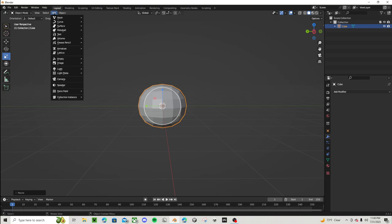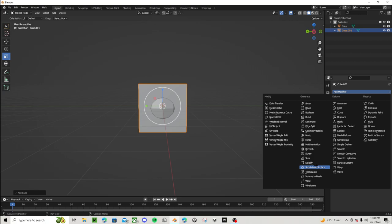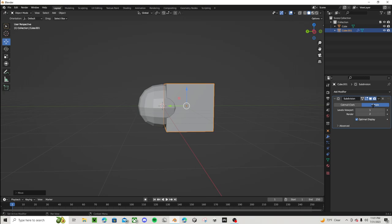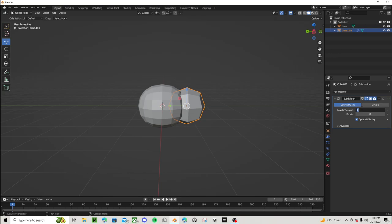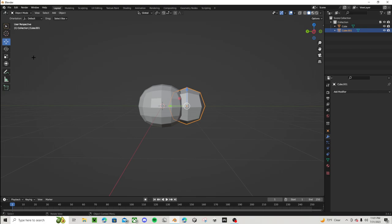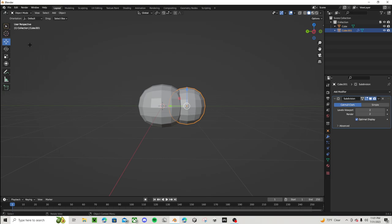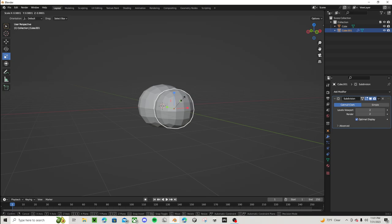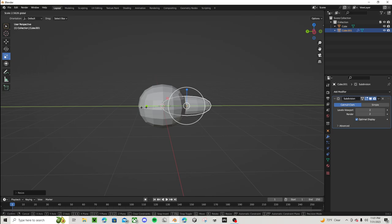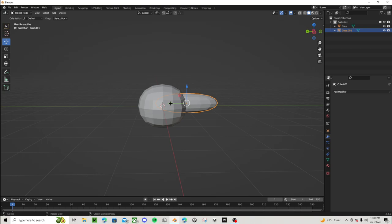We're going to create another cube — this is going to be the arms. We're gonna add a subdivision surface. What we're gonna do is make it simple, make this to one. Actually, we're gonna want to make this to two. We don't want it to be the same size as our stomach, so we're just gonna size it down, right there. It's good. Here we have the first arm. I will be showing you guys how to rig it too.